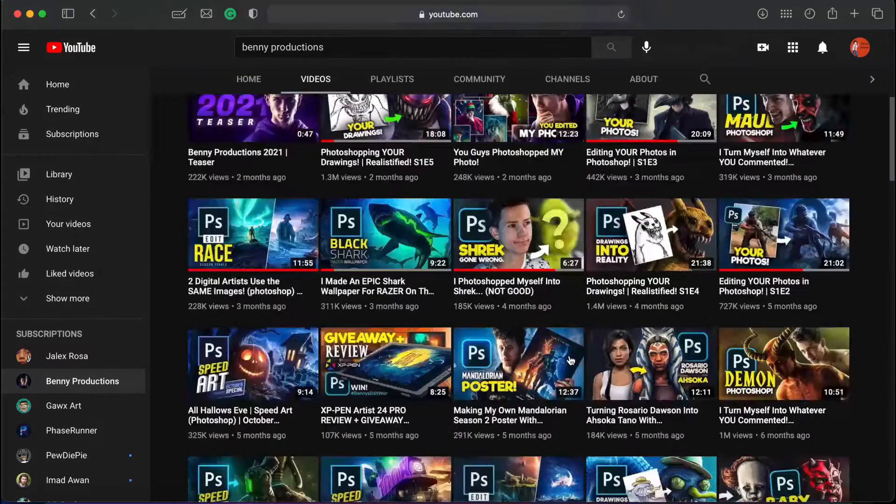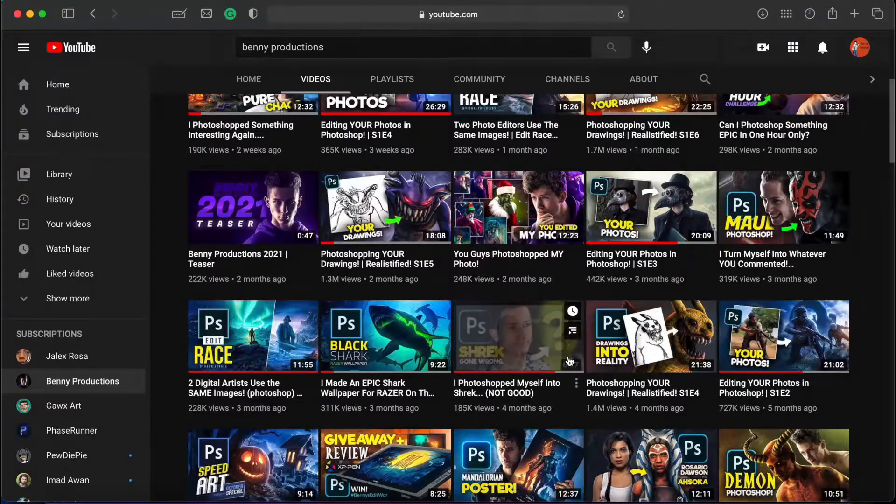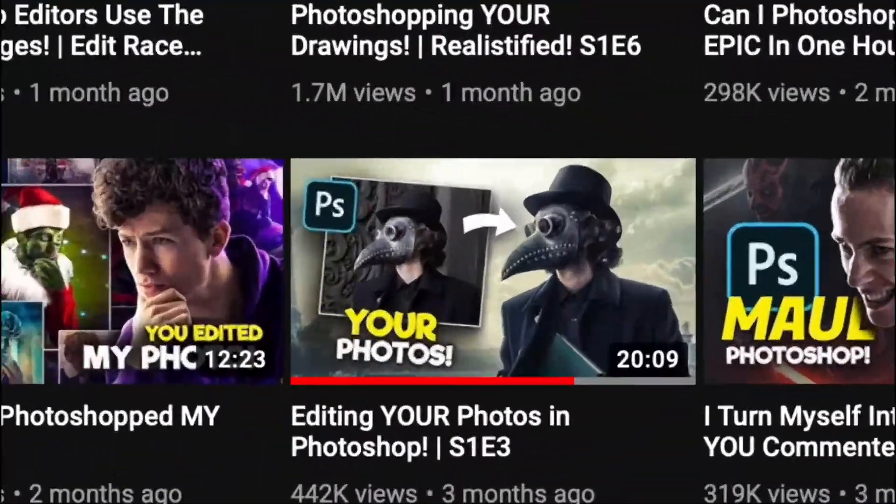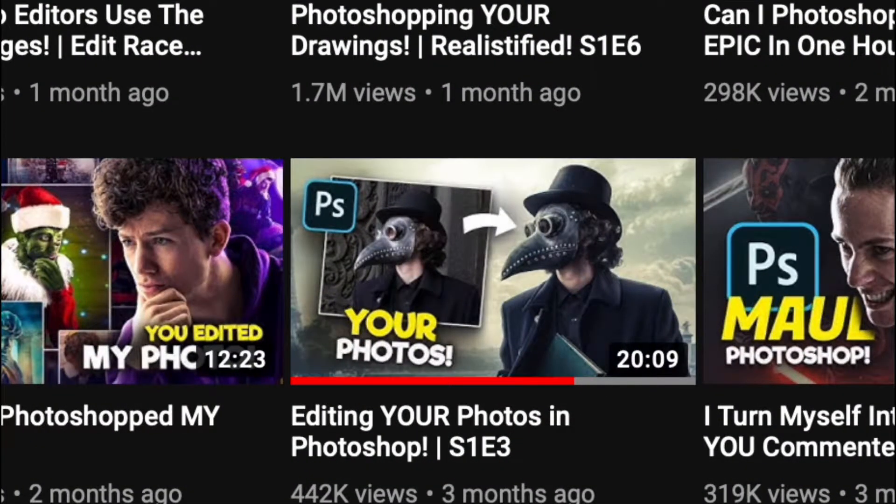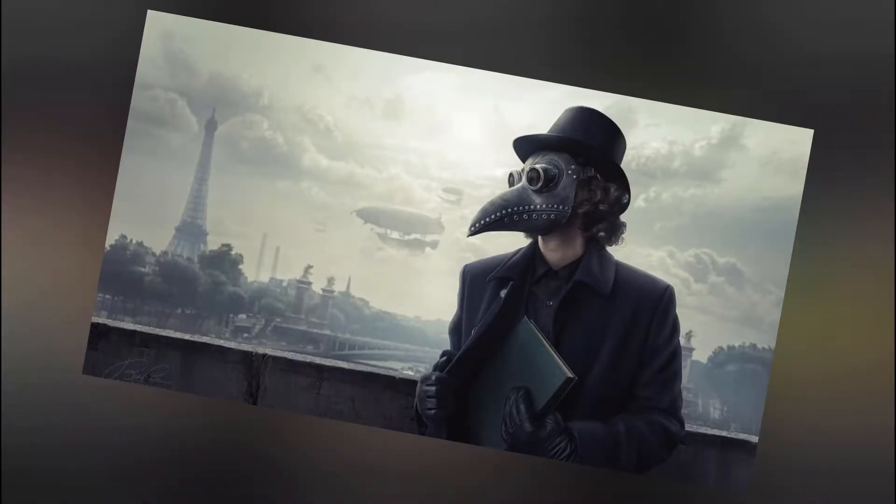Hello everyone! In this quick video, I'm gonna be recreating one of the Benny Productions Photoshop projects, which is Plague Doctor from his series called Editing Your Photos. So, let's get started!